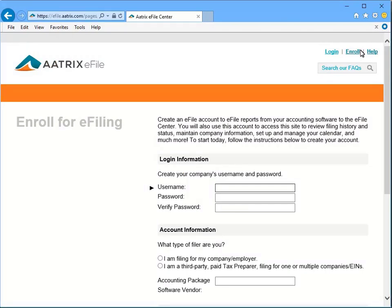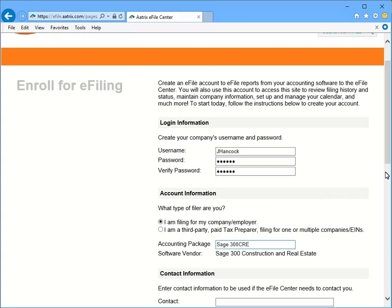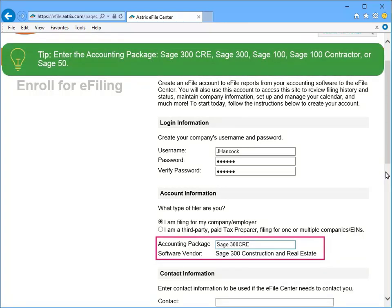Now we complete the registration screen, starting by assigning a username and password for the account we're creating. Then specify your accounting package, and the software vendor field should populate automatically.